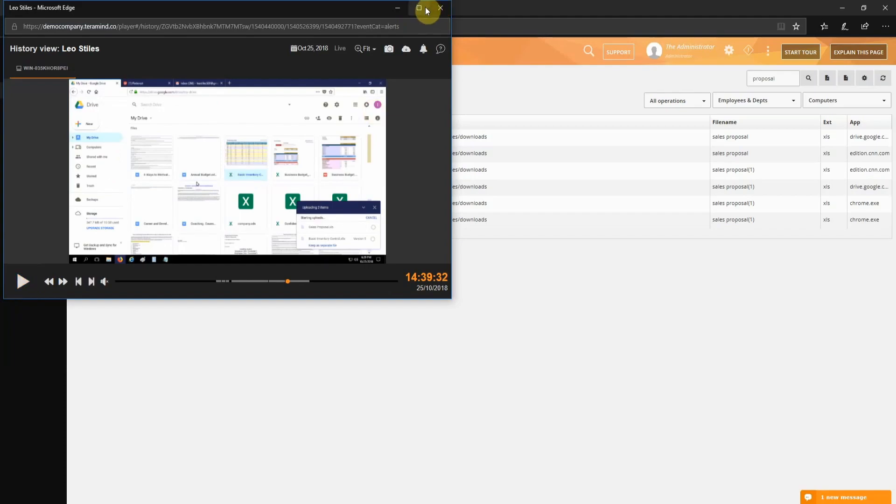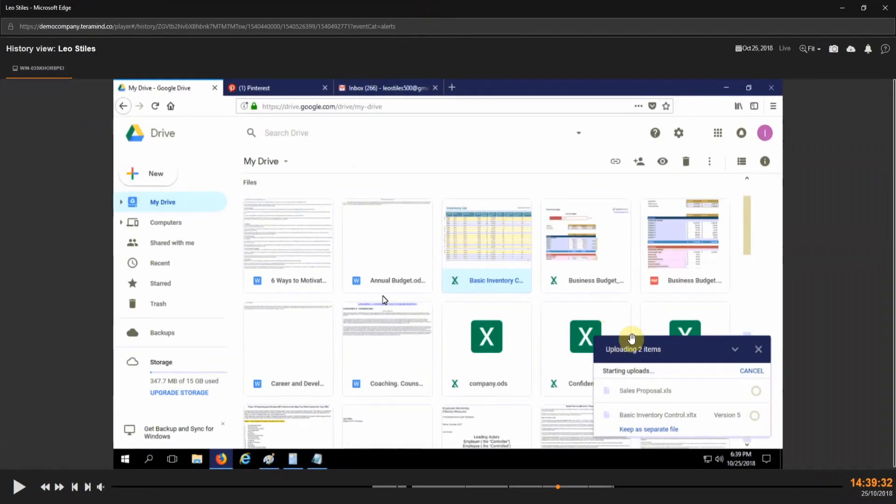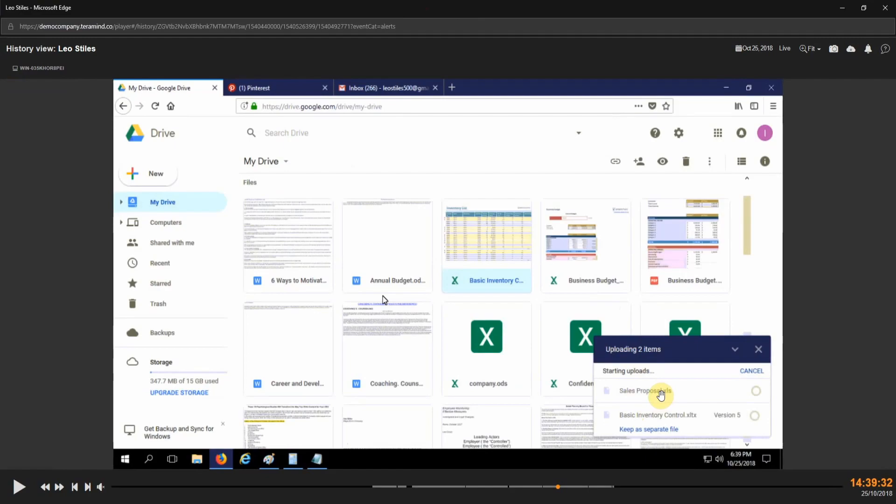Through the video, we can see that he's uploading the file to his personal Google Drive. Clearly, this is suspicious activity and thanks to the session recording feature, we now have evidence to support any action we might decide to take at a later date.